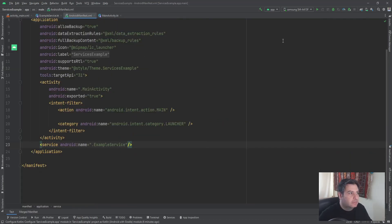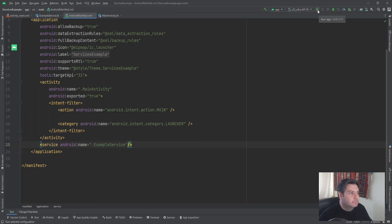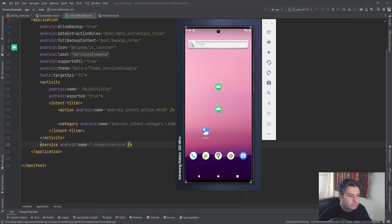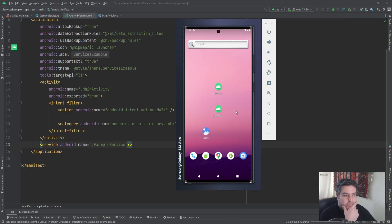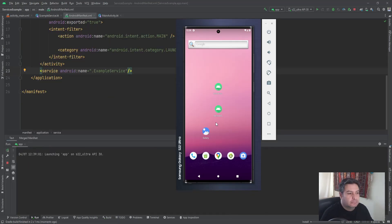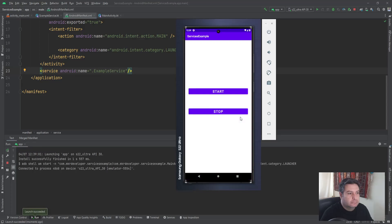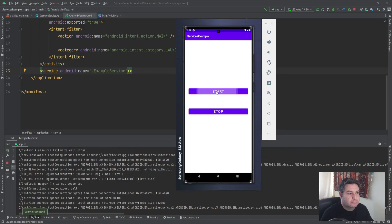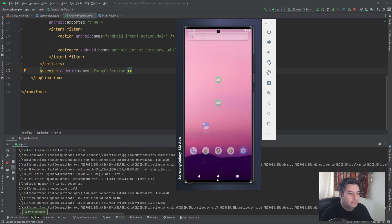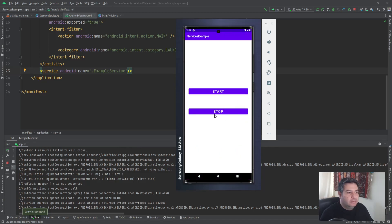So let's check it on the emulator. The song has started and even if I send it to the background it's here playing. And when I'm pressing the stop, it will be stopped.